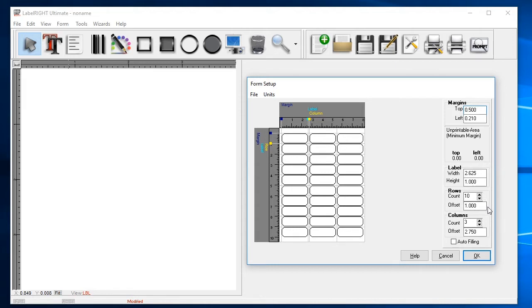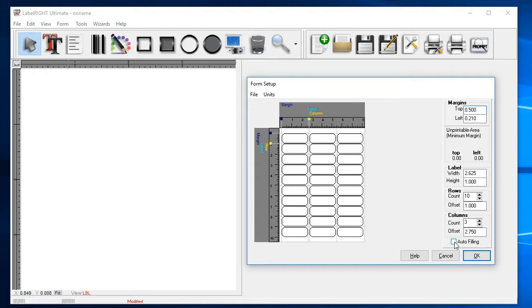If you happen to be using a non-standard or less common label stock and you don't find a pre-built form in our samples, you can simply uncheck the autofitting option and enter in the form dimensions yourself. When the form displayed matches your label stock, you're ready to start designing. Click OK to get back to the design screen.